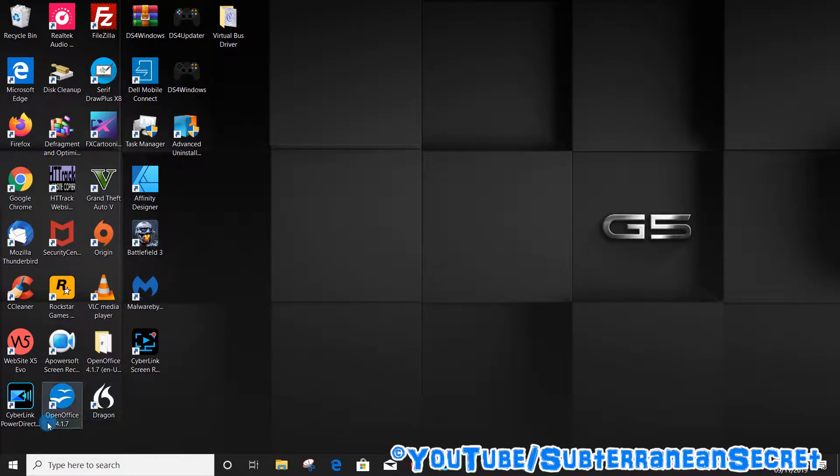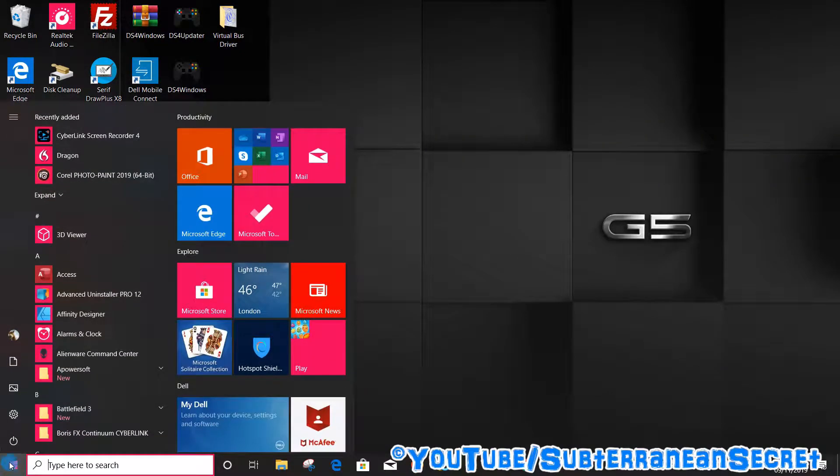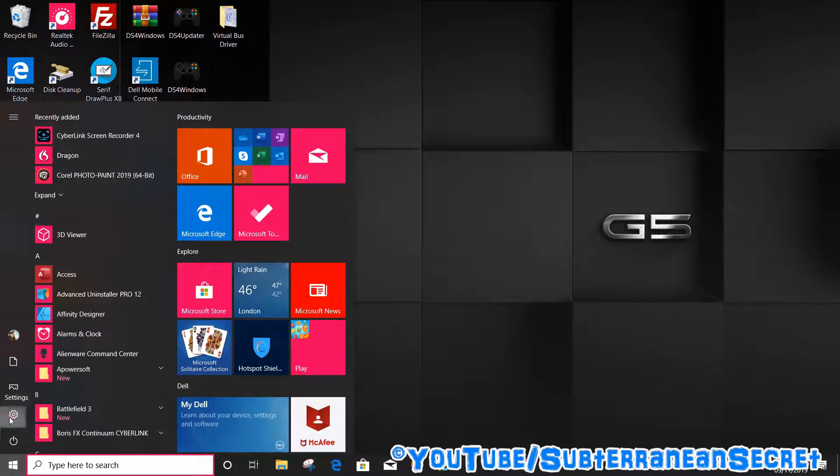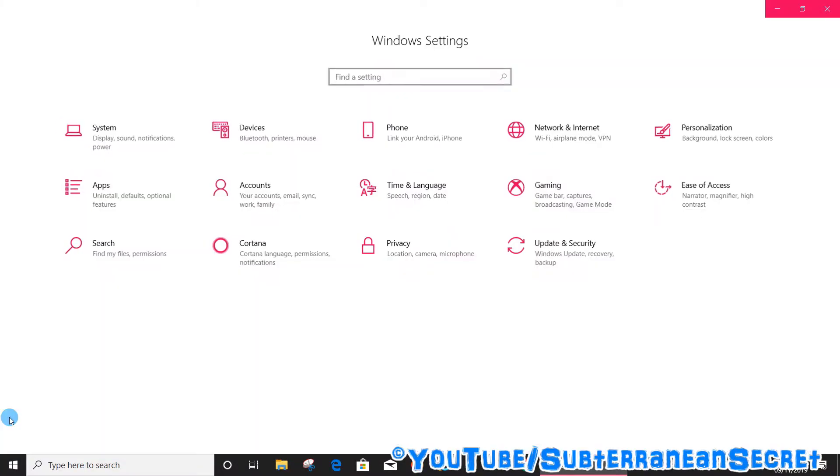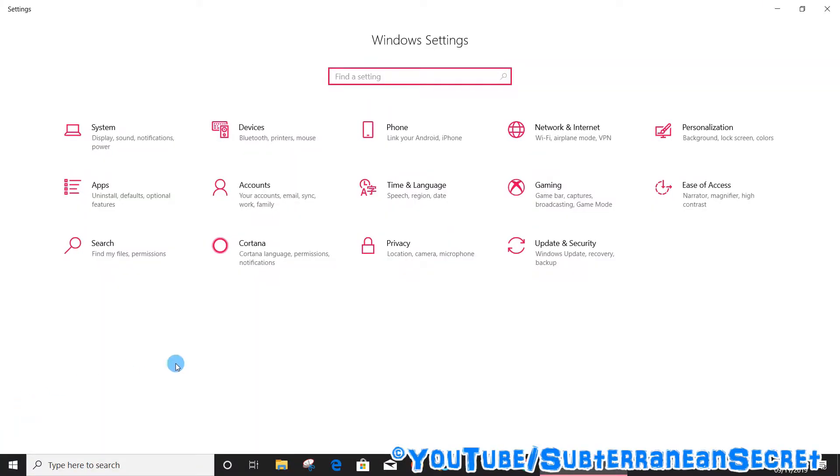What we need to do is click on the Windows icon in the bottom left-hand corner, then click on the little key icon which is Settings, then click on Accounts from the menu.